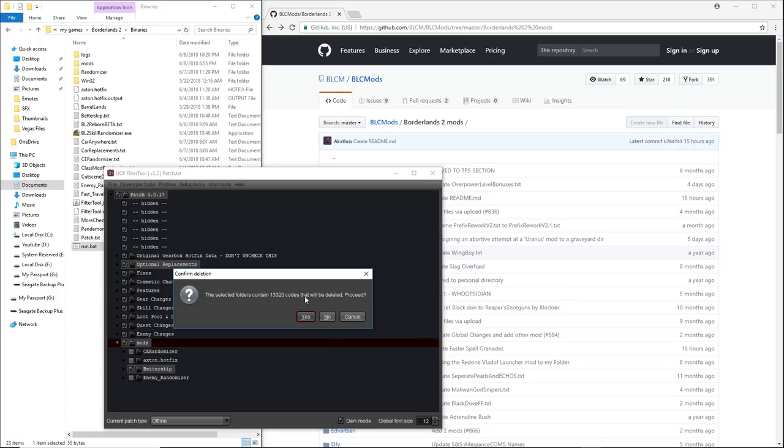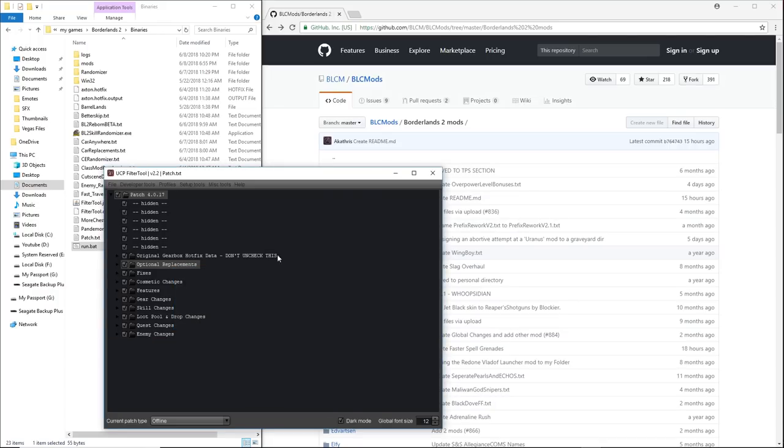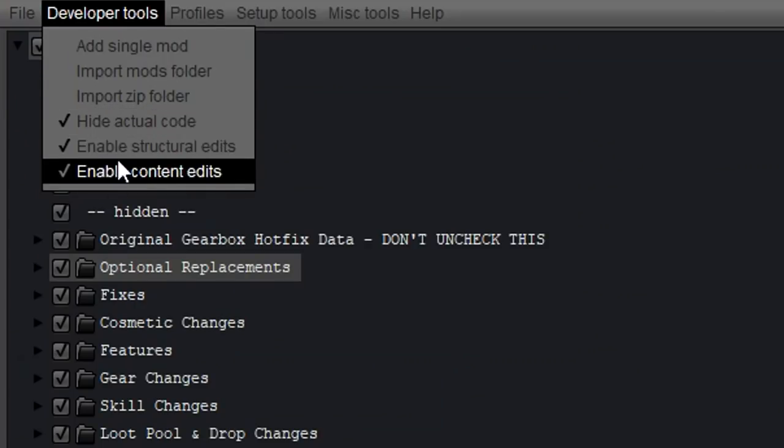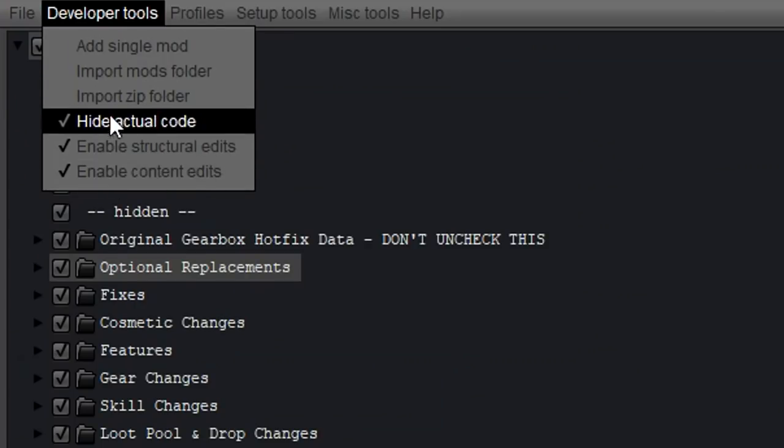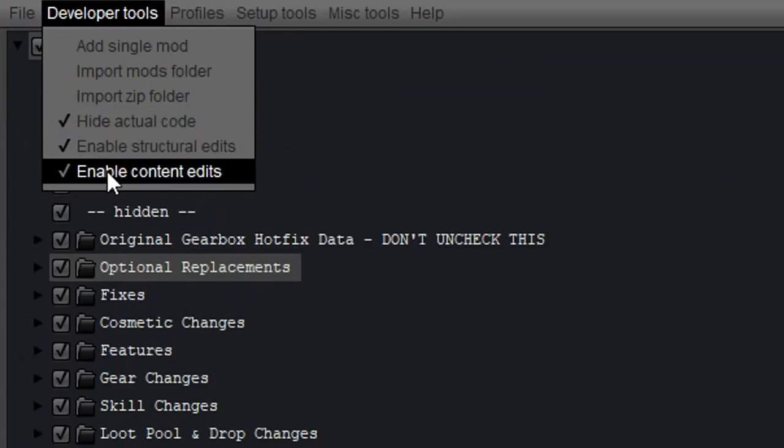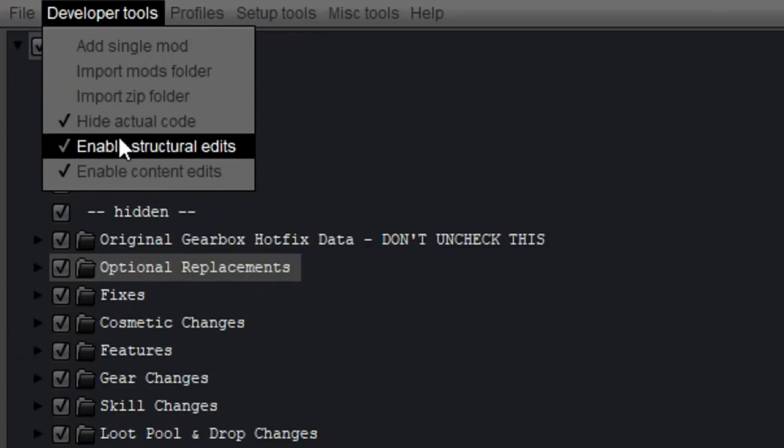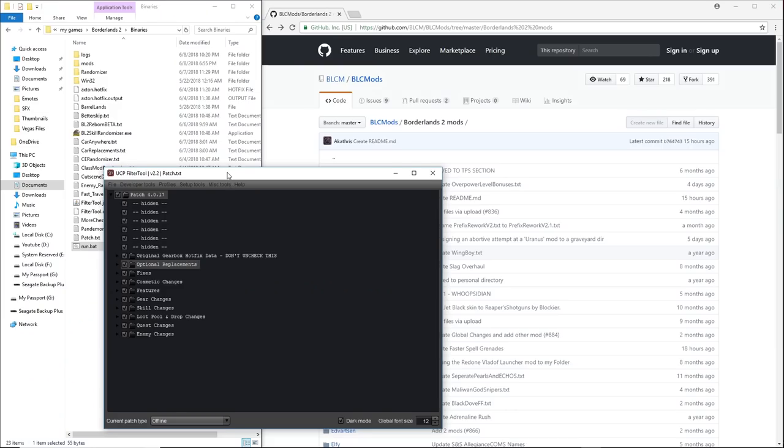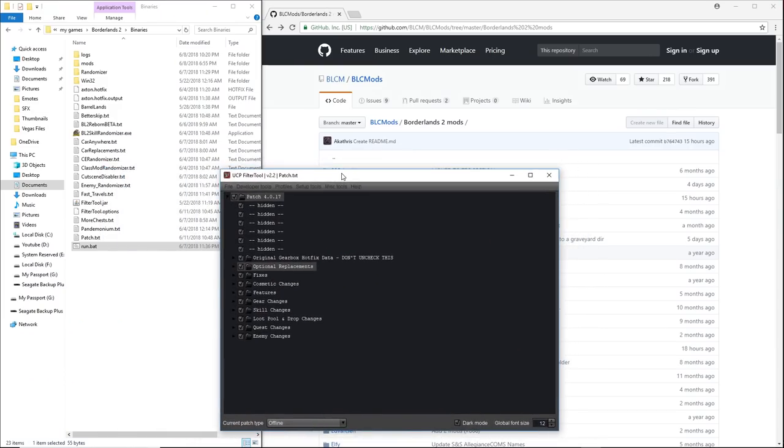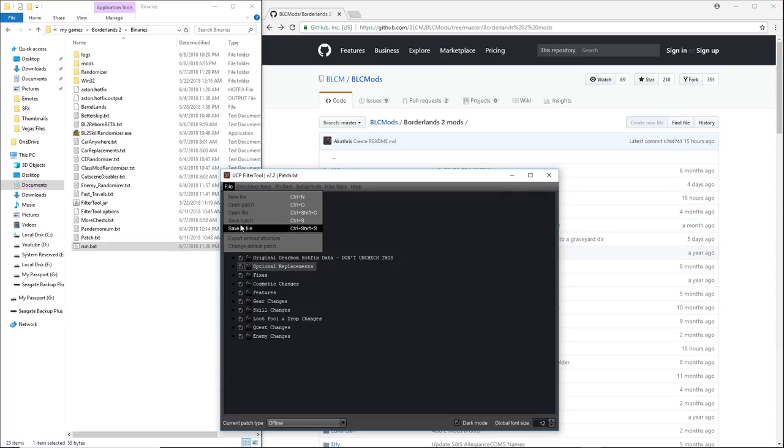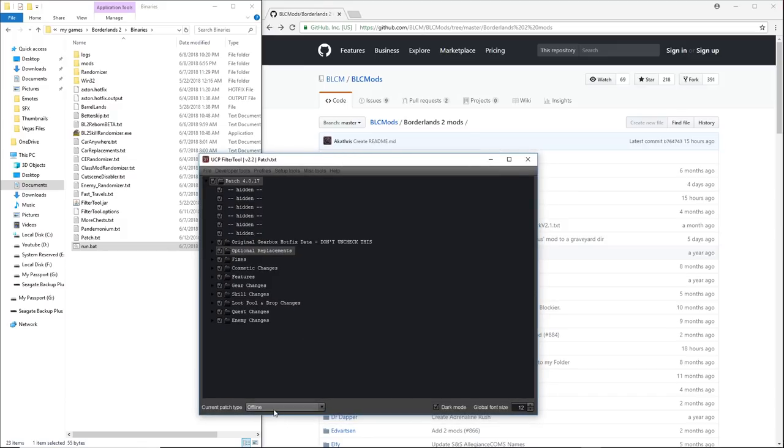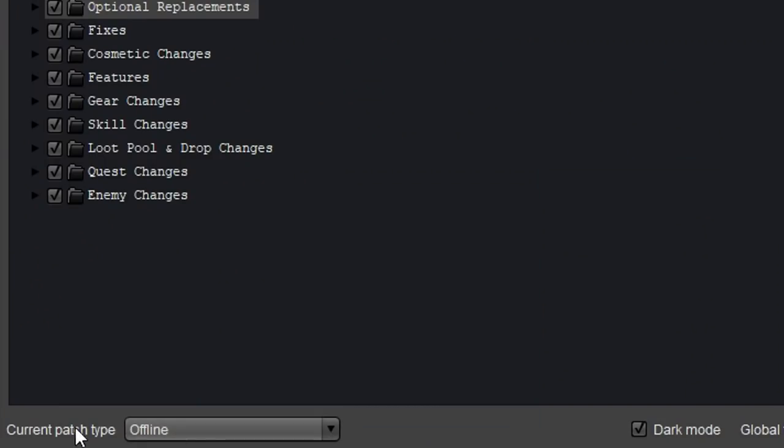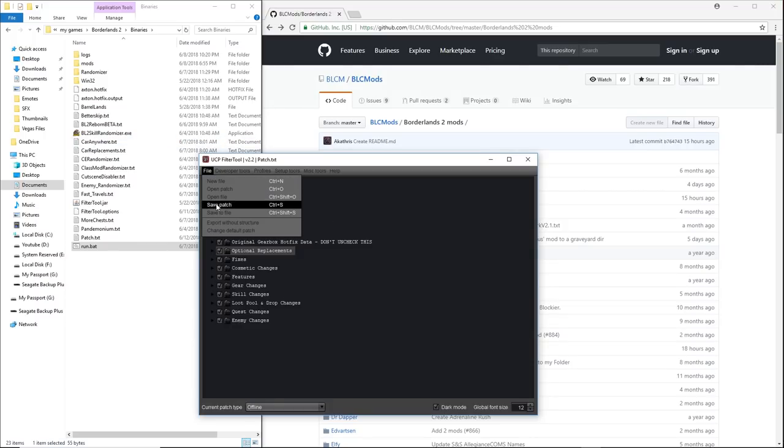And it'll tell you that it's deleting a bunch of codes. The reason I'm able to delete and do things like that is I've got these three things check marked under developer tools. You're going to want to do that. Now we're at the default filter tool settings right now. So now that we've deleted that one thing, I'm going to start back at square one with you guys with just the base filter tool running the patch.txt.